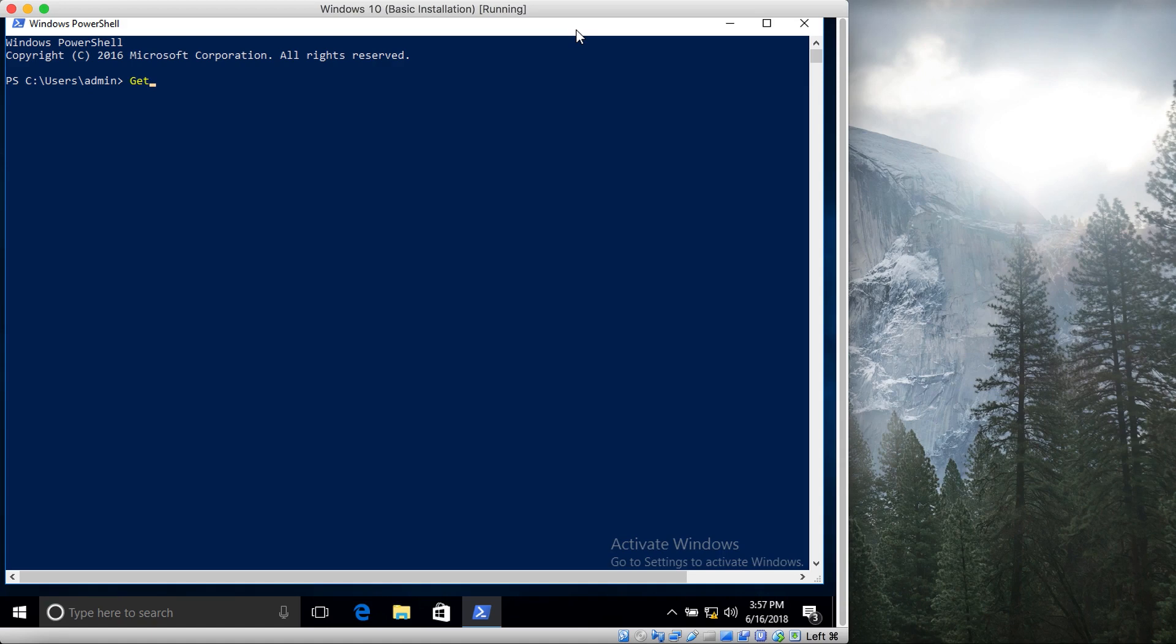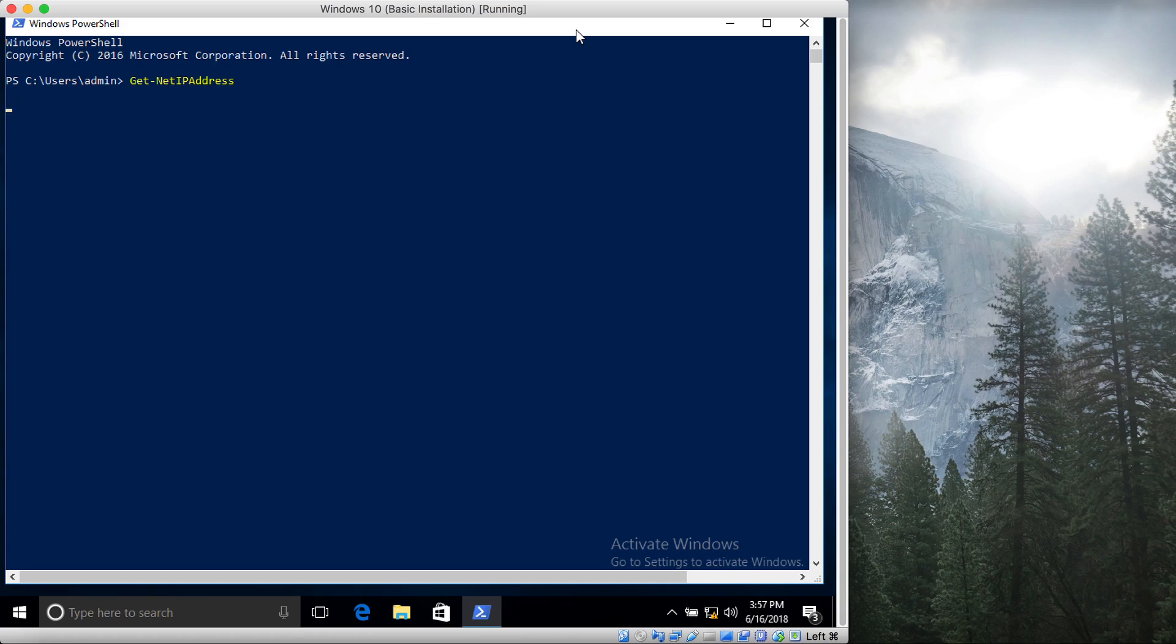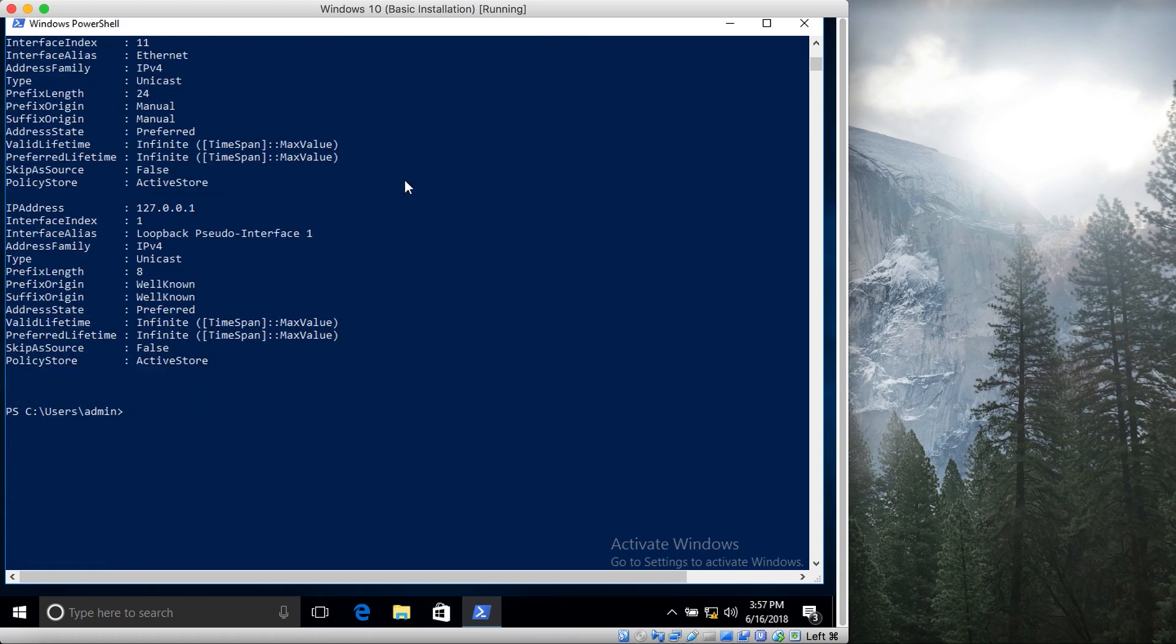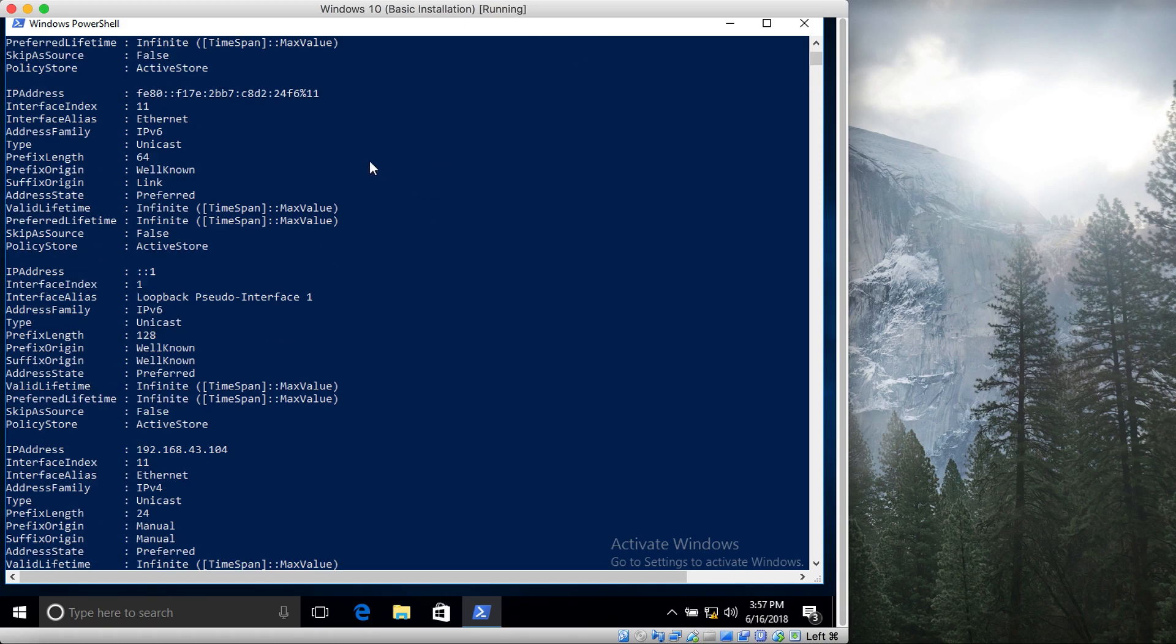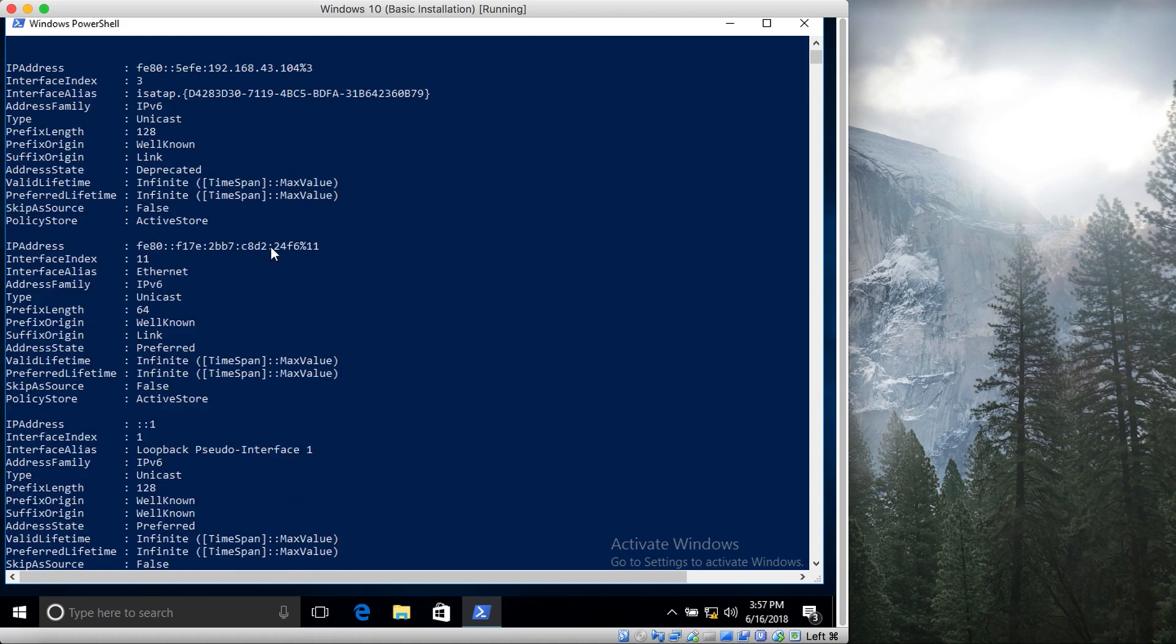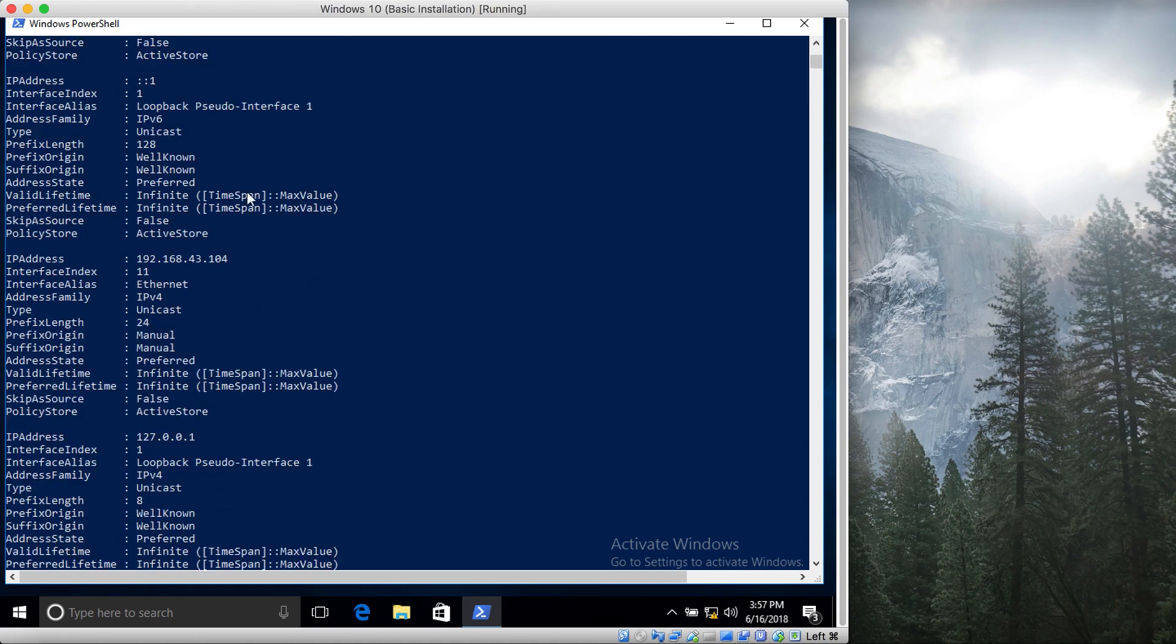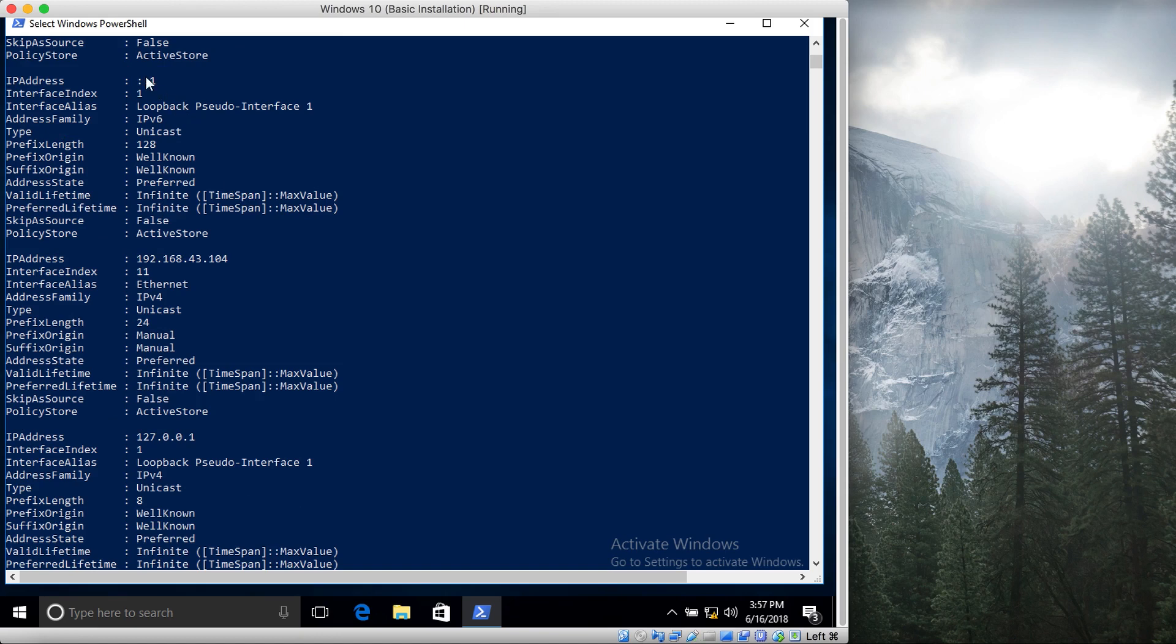Let's start with the command. The command is Get-NetIPAddress. So it shows the IP addresses of all the interfaces on the system. You can see the link local addresses for the IPv6, then the loopback IPv6, then the loopback for IPv4.